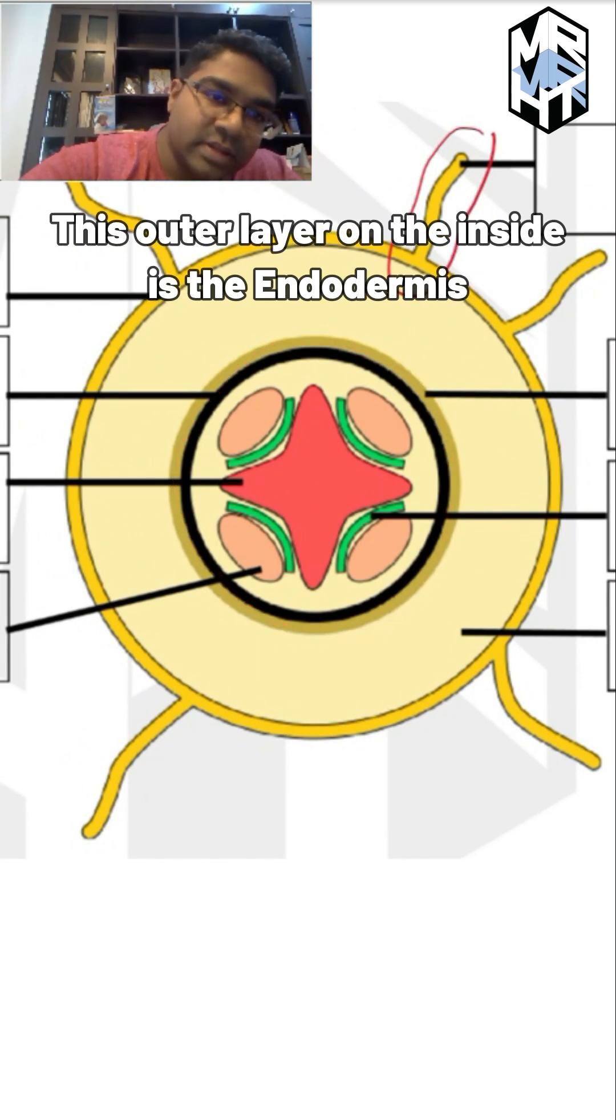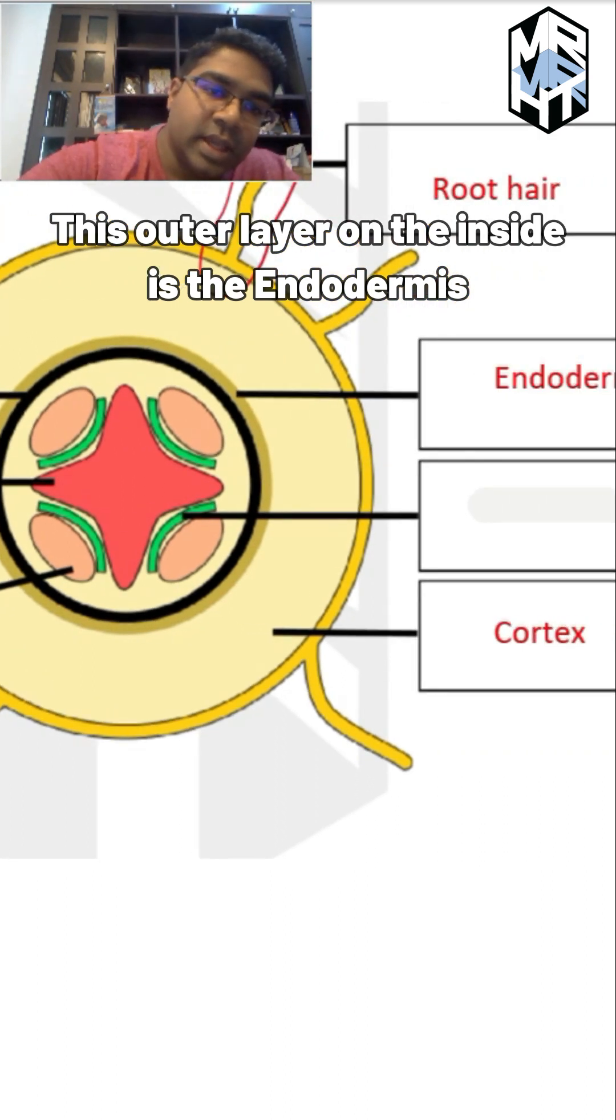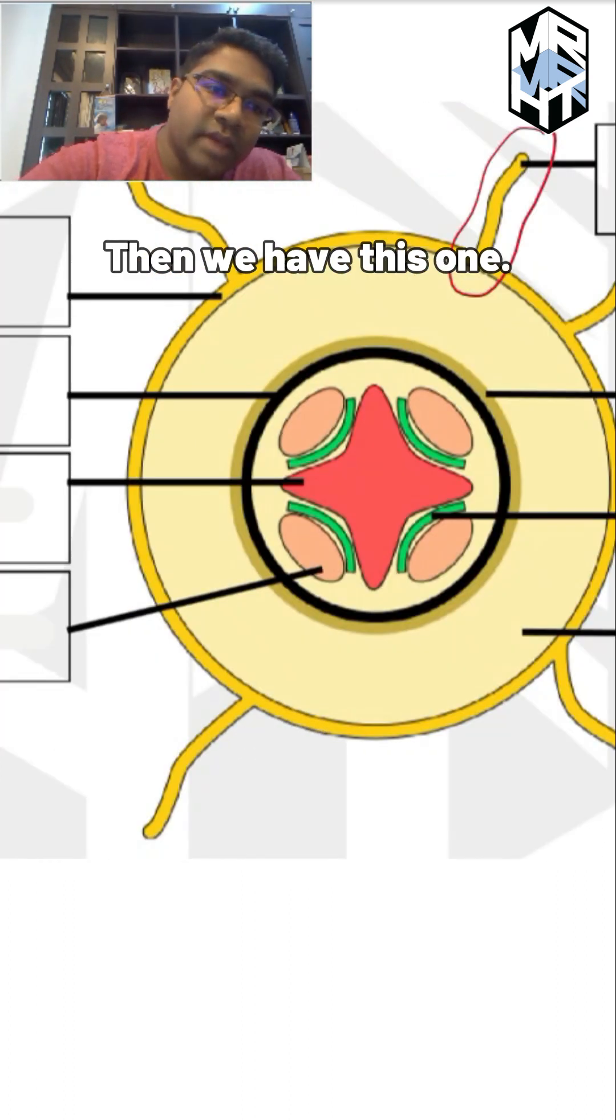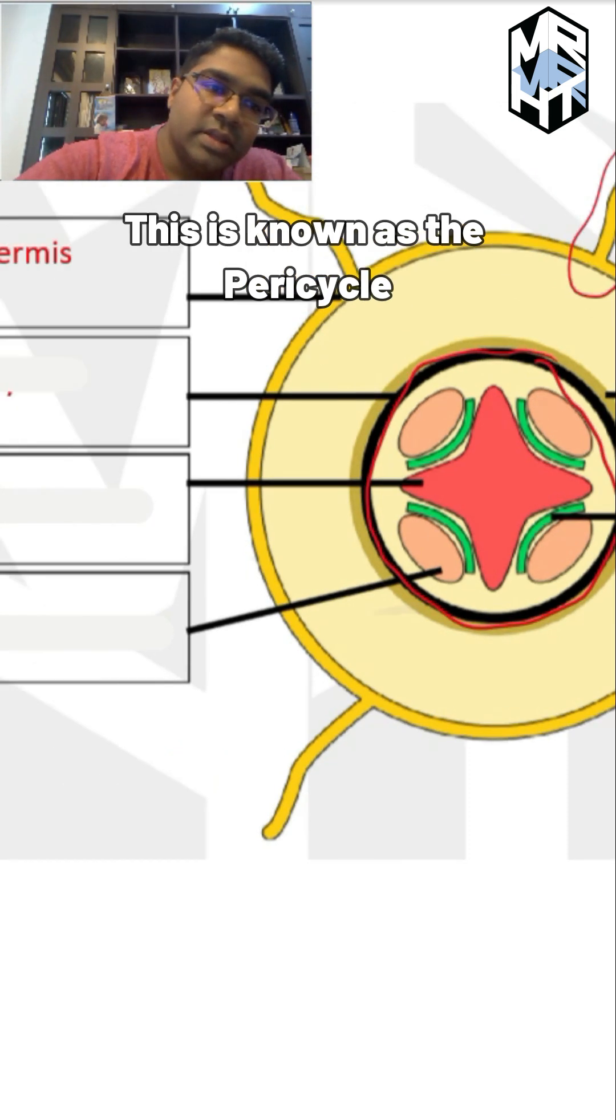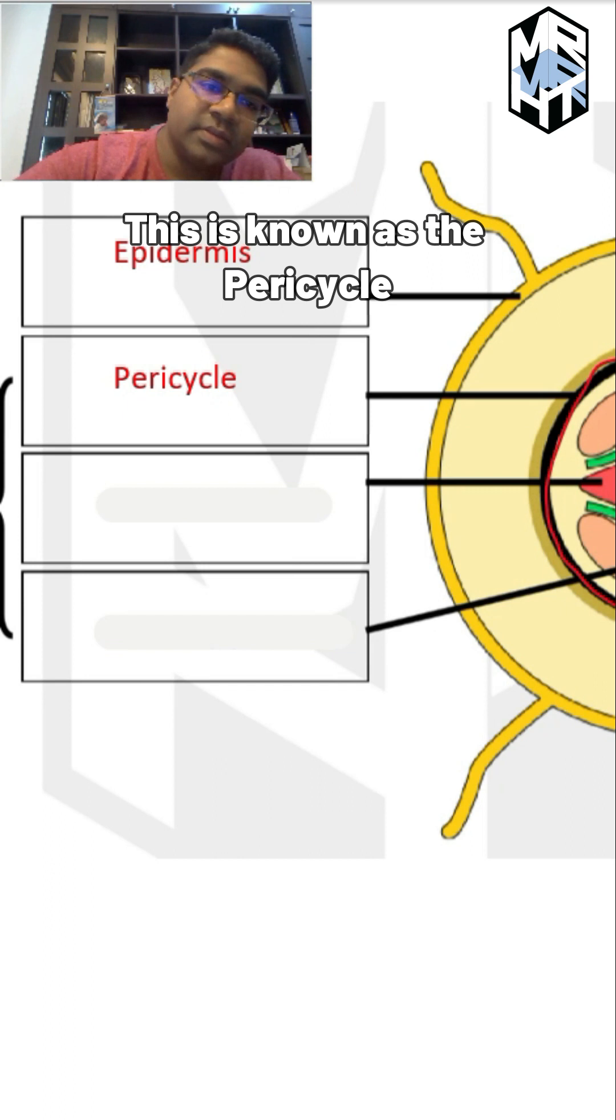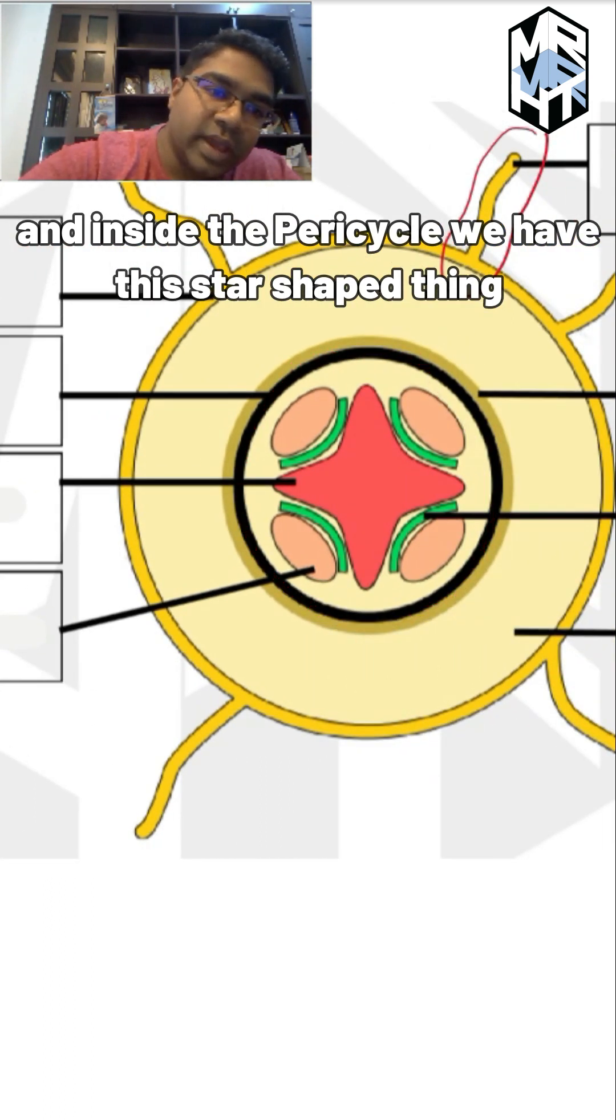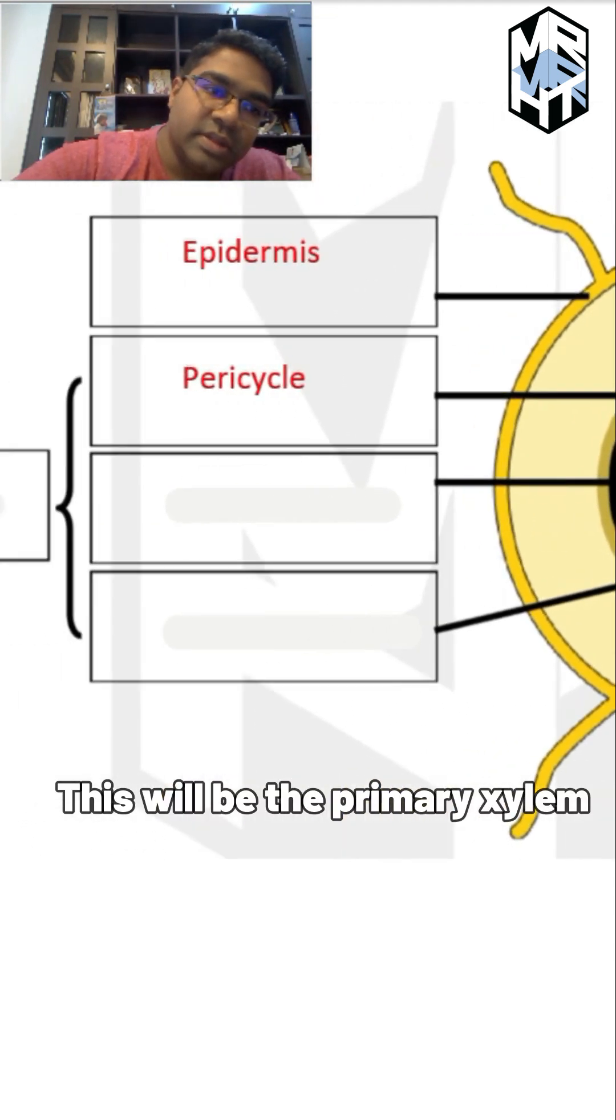Going further inside, deeper inside, this is known as the pericycle. Inside the pericycle, we also have this star-shaped thing in the middle - this is the primary xylem.